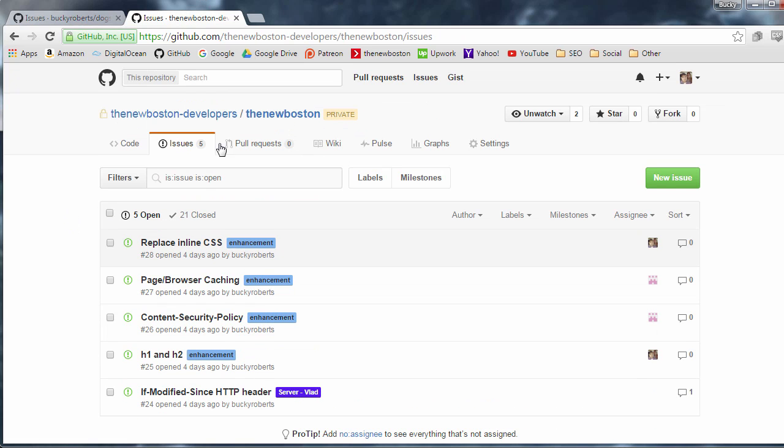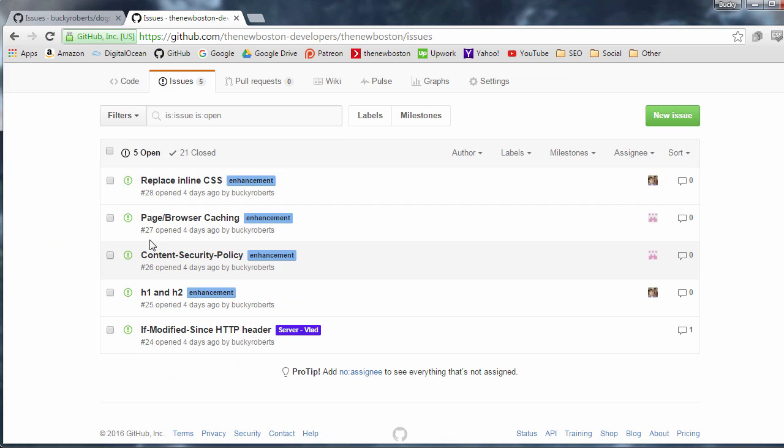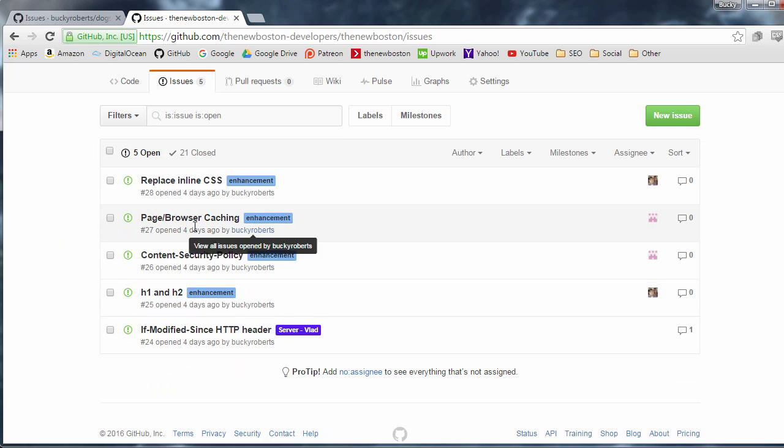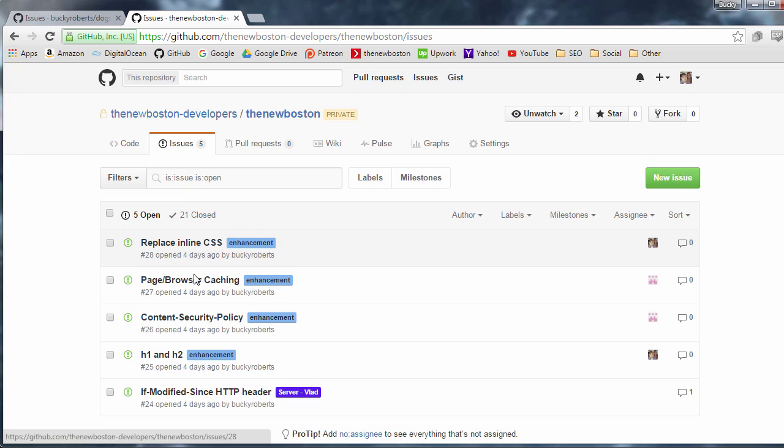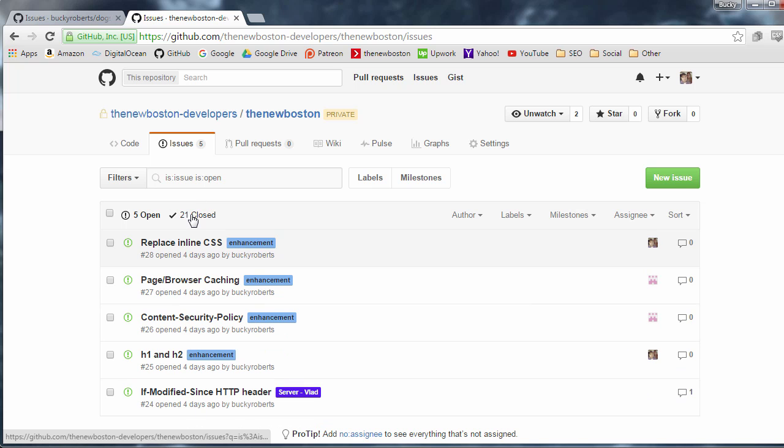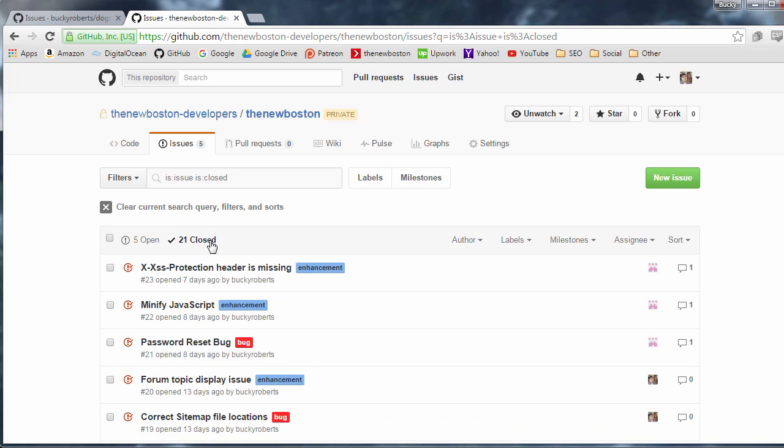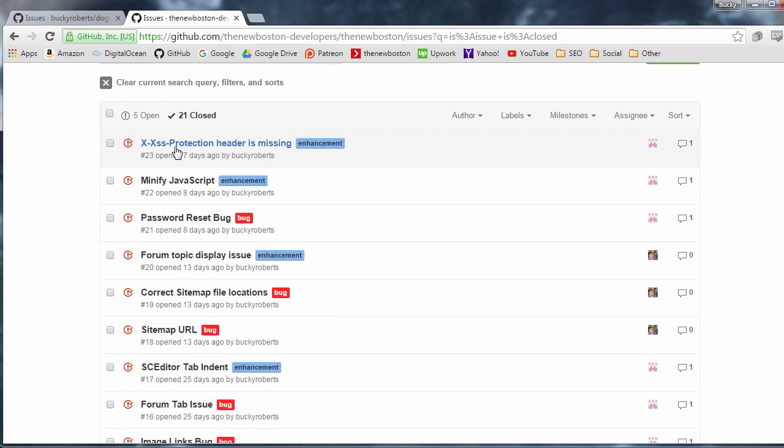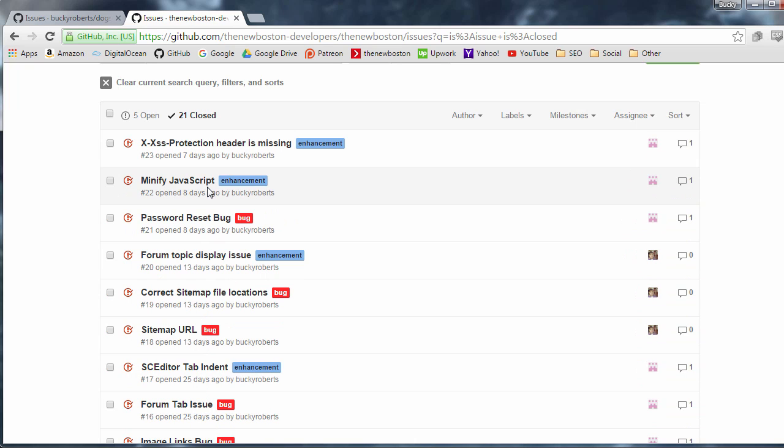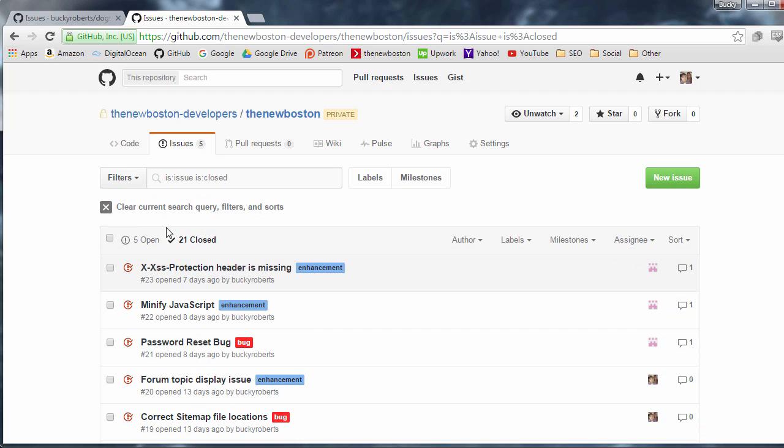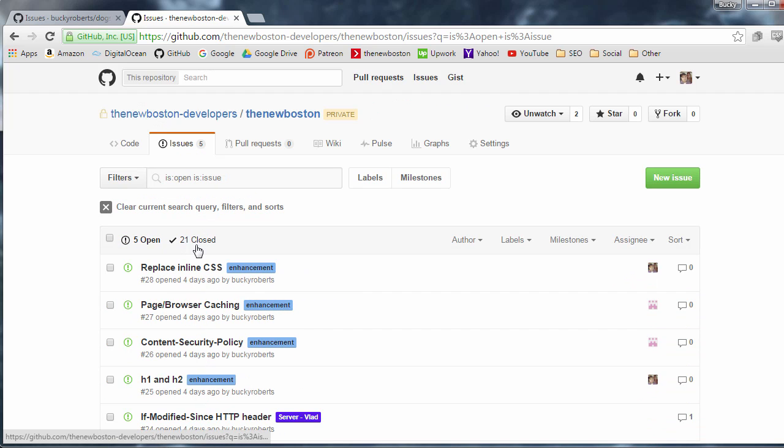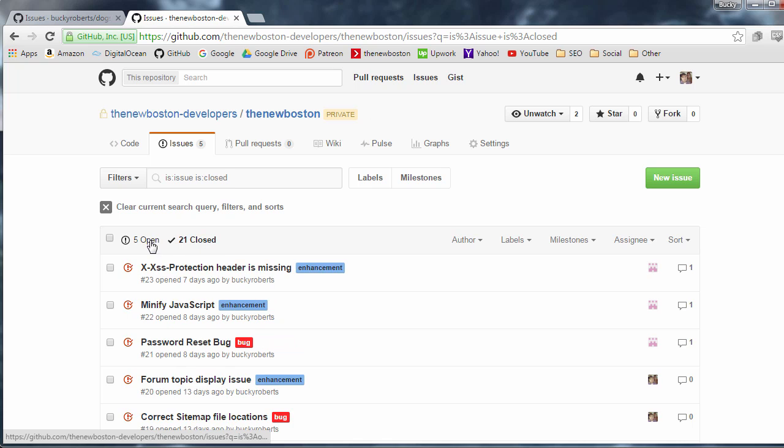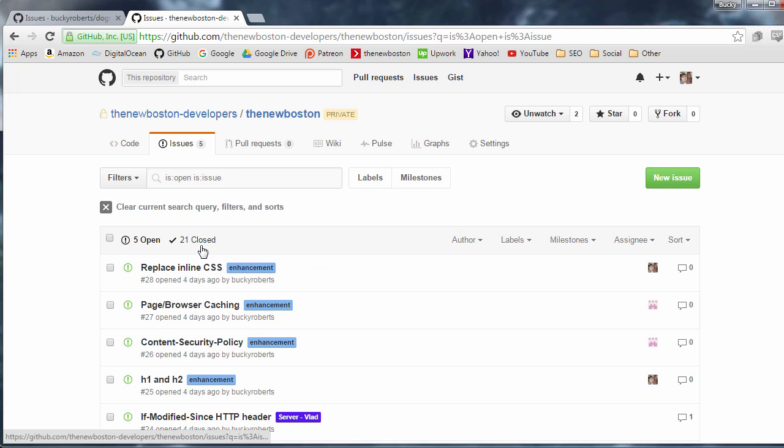So right now on my website and this is actually a real one not just a sample for YouTube we have five little issues that we're working on. So here are all of these and the ones that we already finished we can see that we have 21 closed issues. So all of these things all of these bugs and features we already fixed. So that's another cool way to separate them.